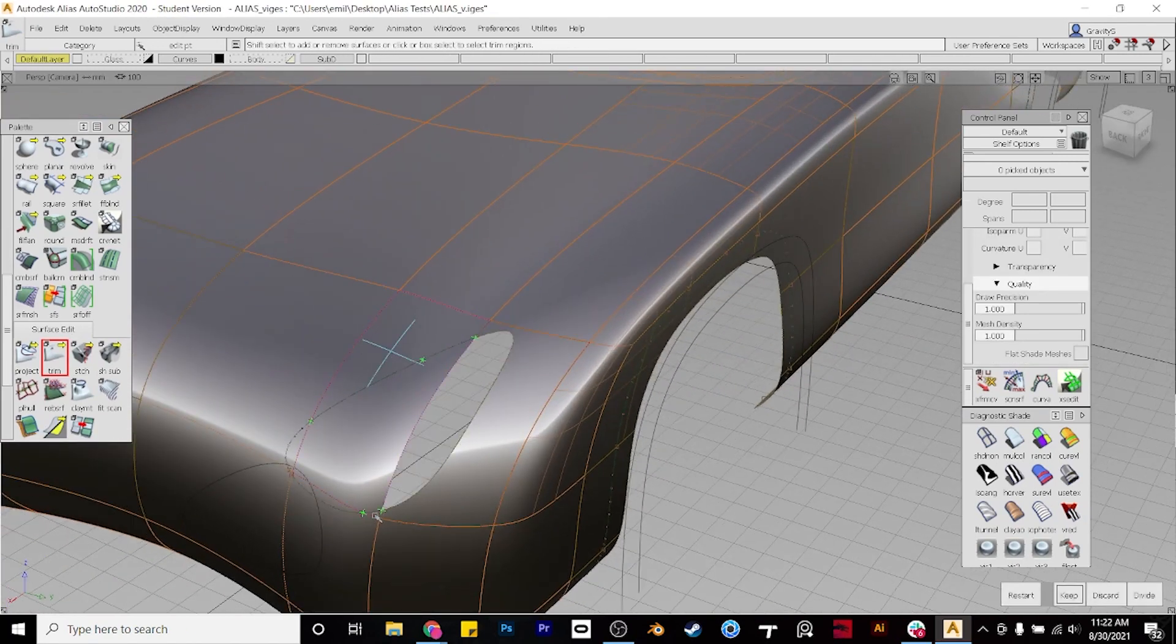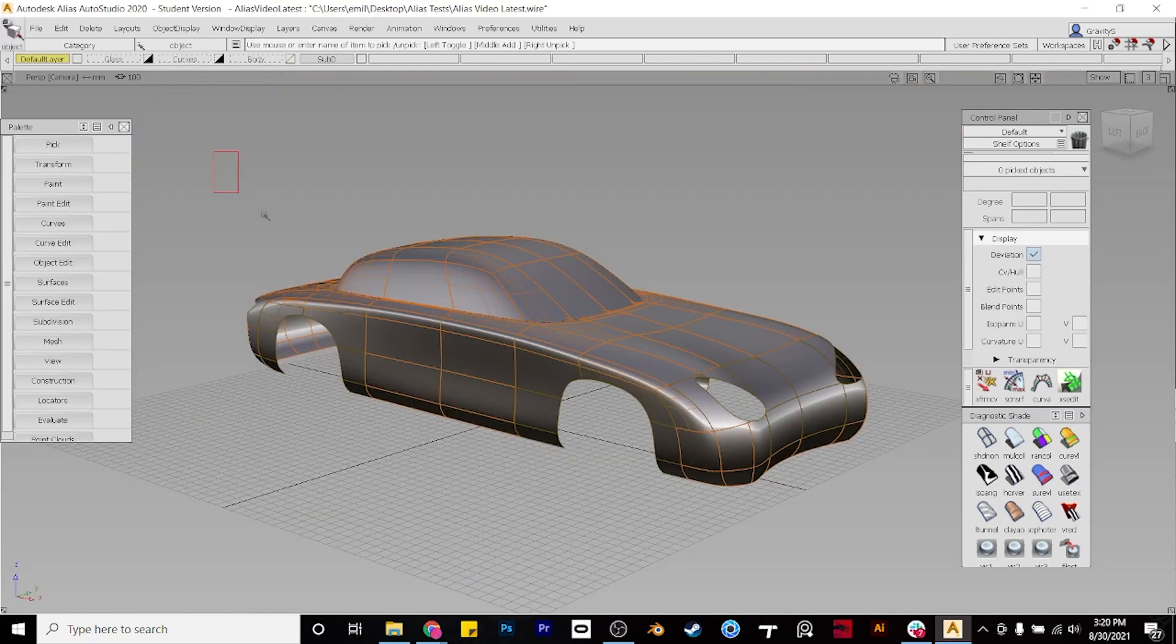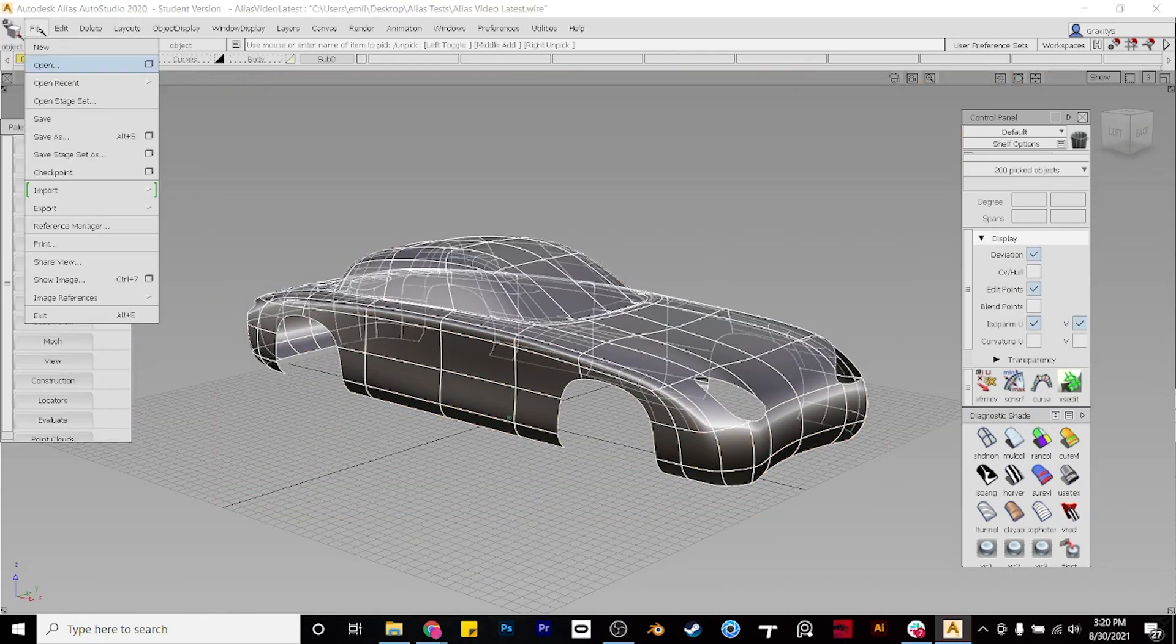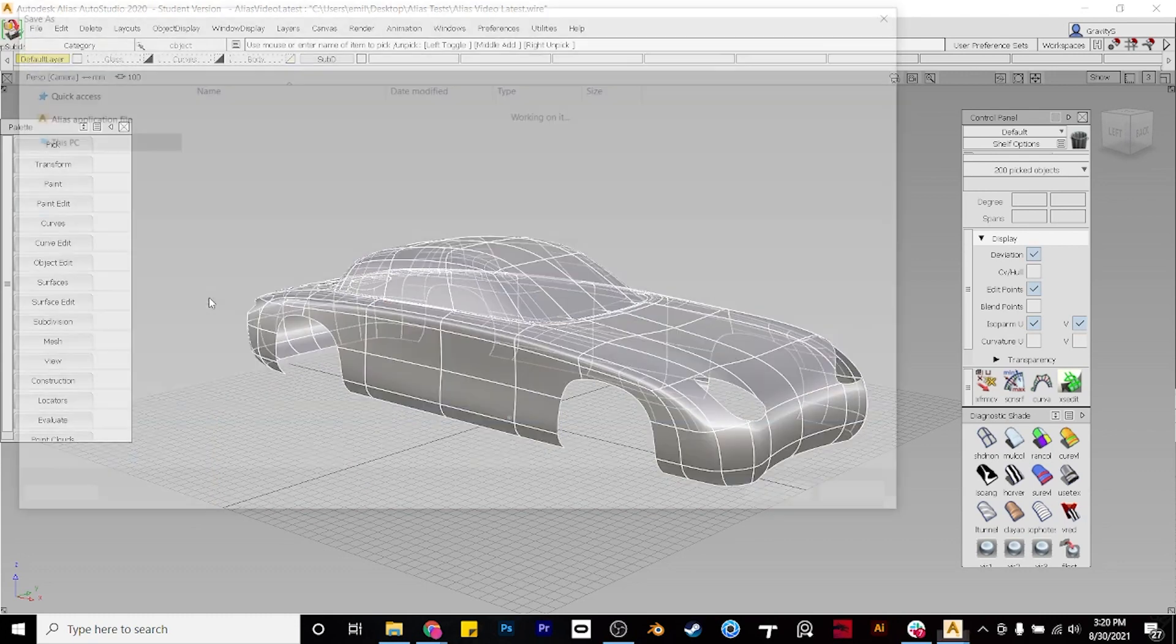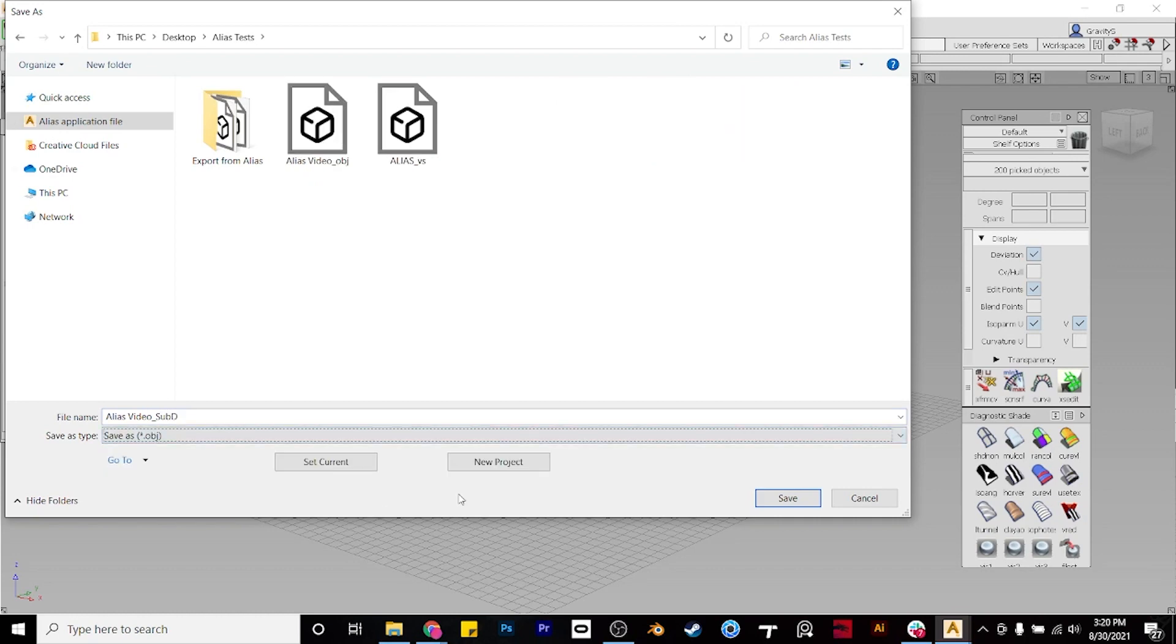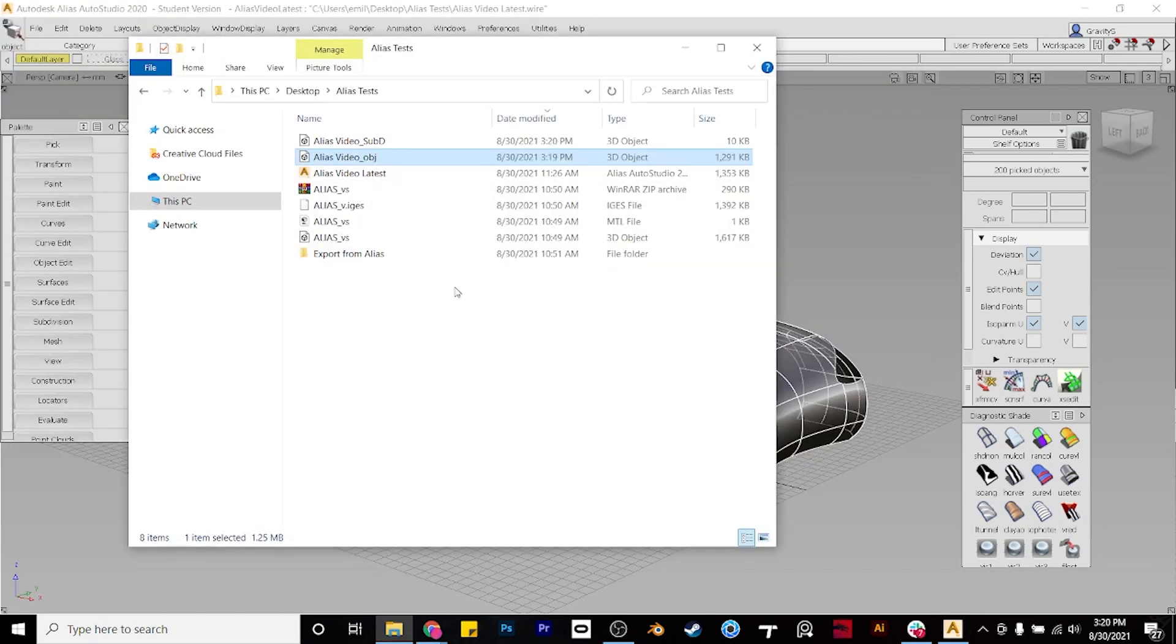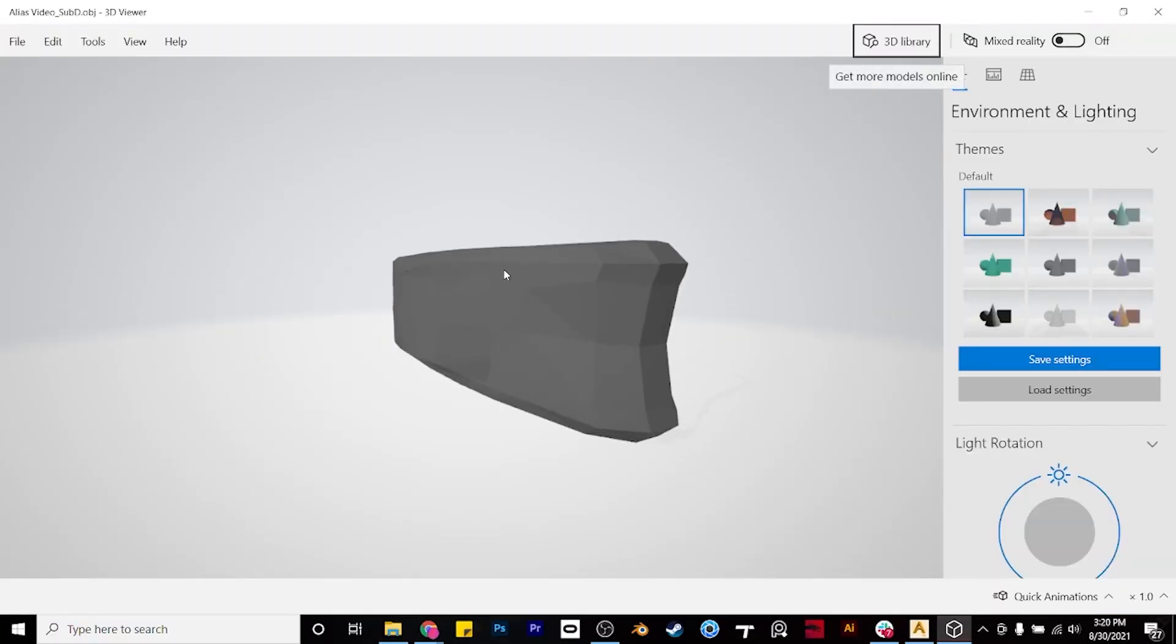So I've made some changes to the model. Let's see what this looks like when we import it back into Gravity Sketch. First select the entire model, click export, and active as Subdiv. Let's name the file, and then select .obj below that, and save it out. To see a preview of what this will look like, just open up the file in Windows.